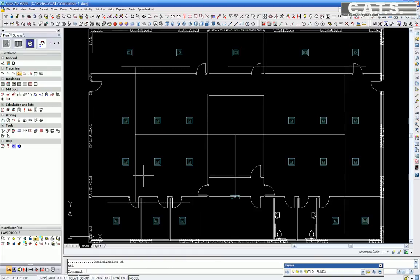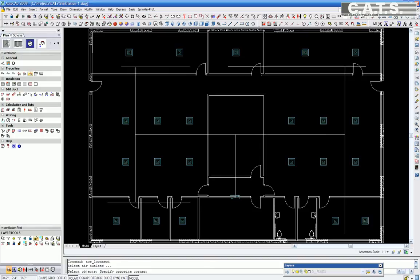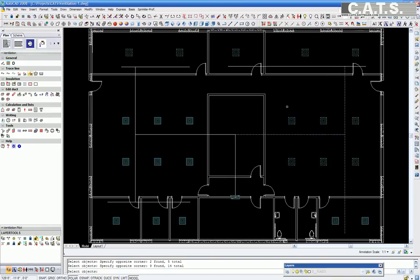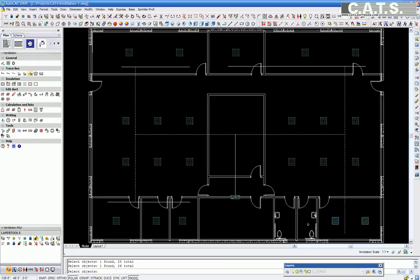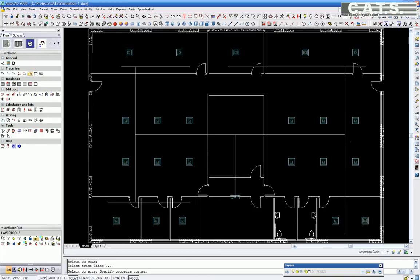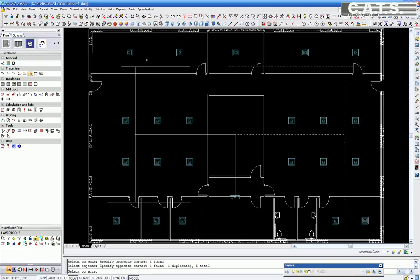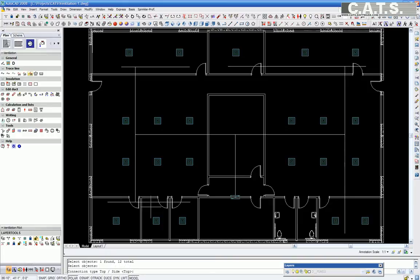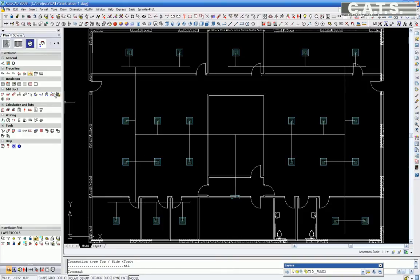Now we are connecting our diffusers automatically to our trace line. In the AutoCAD command, we are asked to select the diffuser. In this case, we select all diffusers. Next, in the AutoCAD command, we are asked to select the trace line in which the diffusers will be connected. In the AutoCAD command, we are asked whether to connect the diffuser on the top or the side. We will select the top. And now all connections between the duct center line and the diffuser are completed.